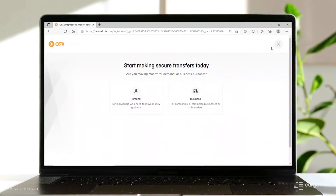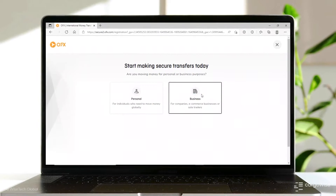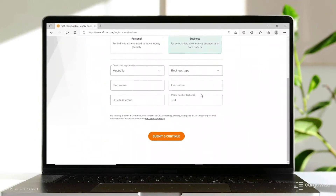To get started, make sure you have an account with OFX. Registration is free and only takes a few minutes. Once you've registered your account, it's easy to configure your CargoWise system to start processing payments.